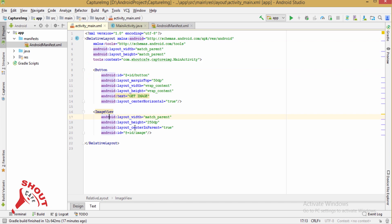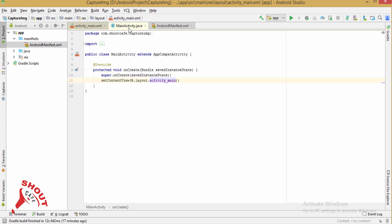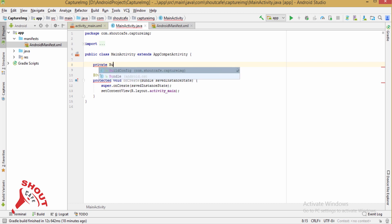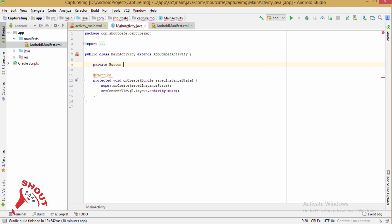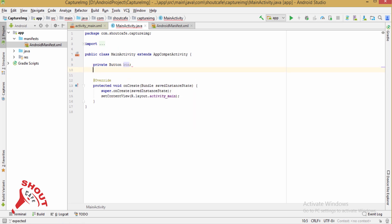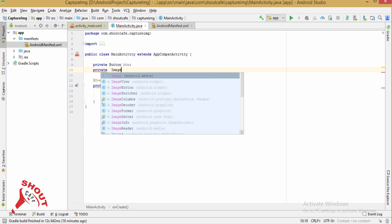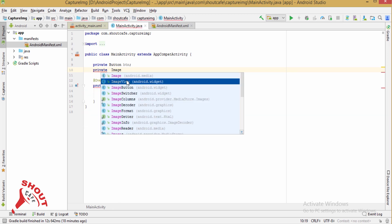In your main activity, take a RelativeLayout and inside the RelativeLayout add a Button with ID 'button' and an ImageView with ID 'image'. Then declare them in MainActivity — private ImageView imageView and a Button variable.